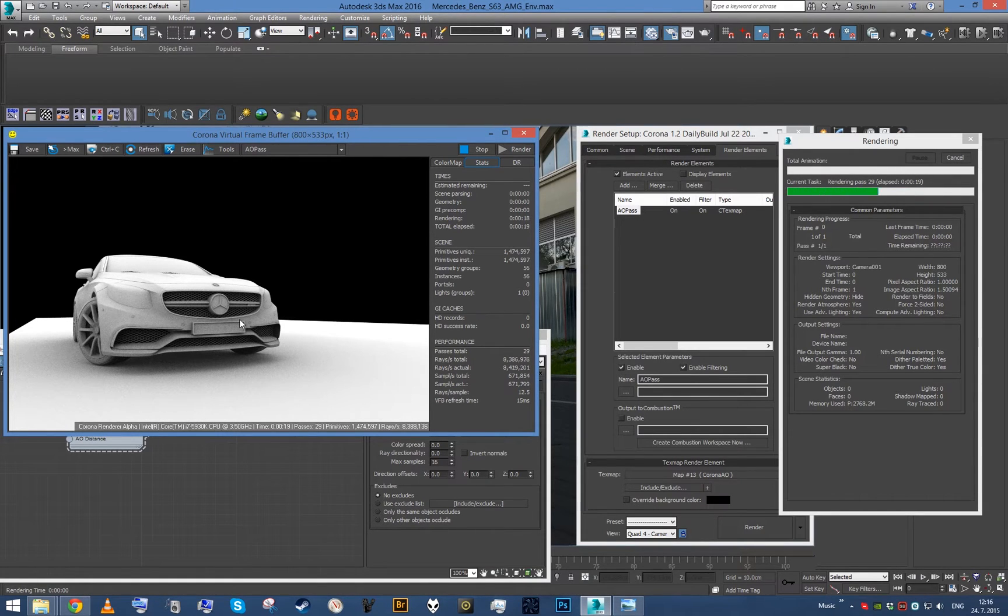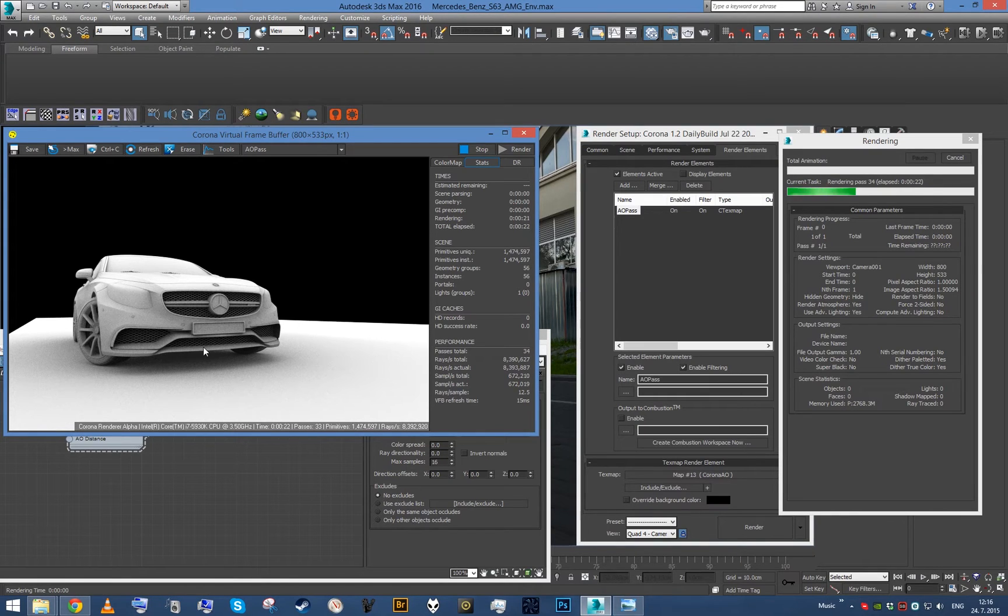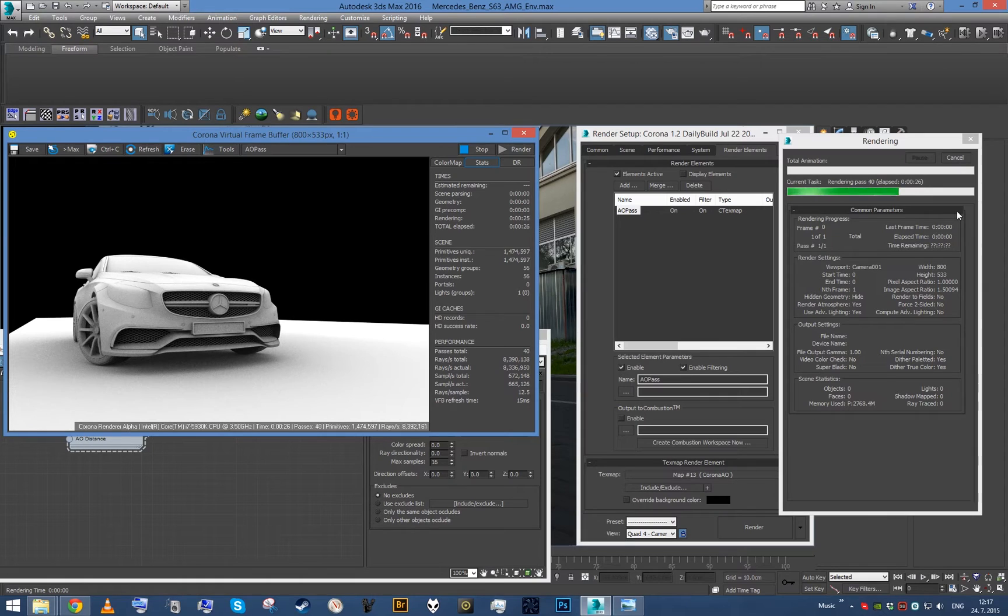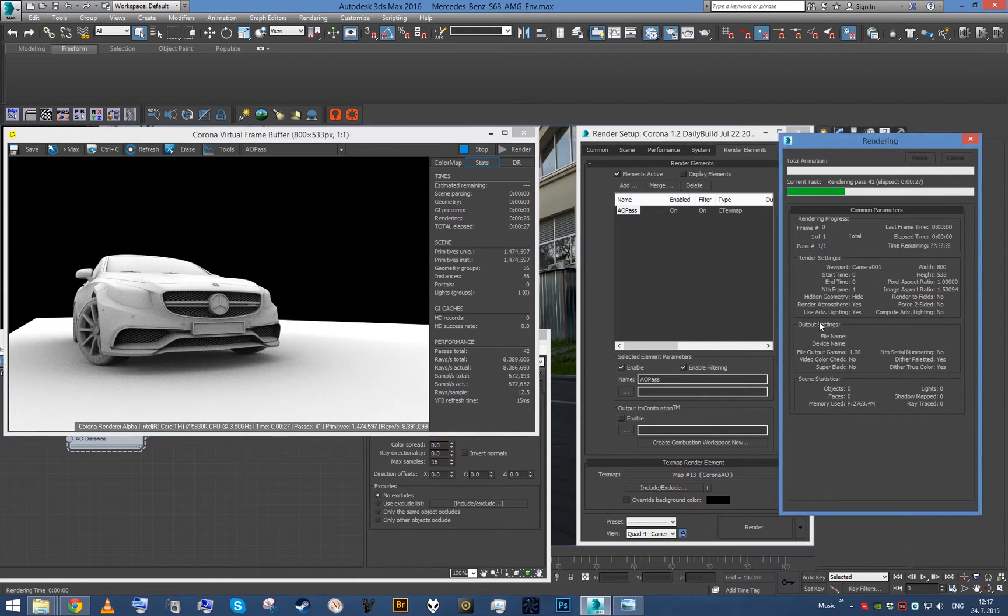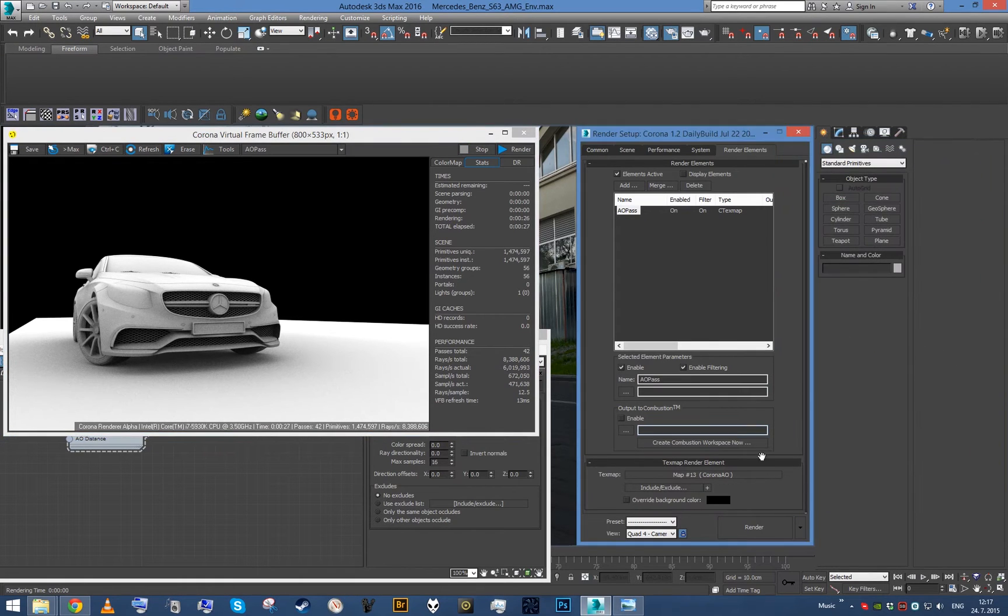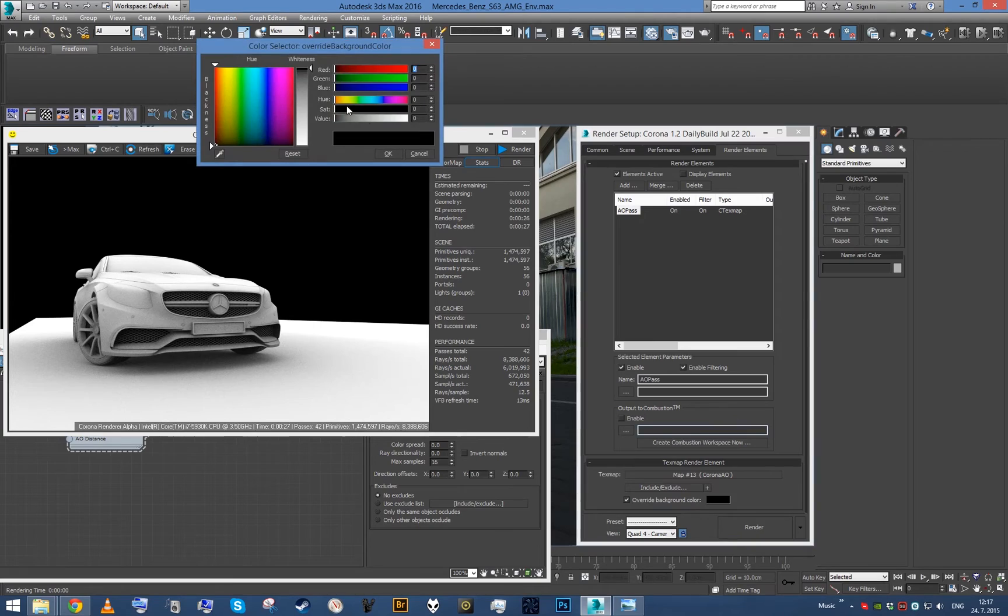Because otherwise, if you multiplied this over your image, your environment background will basically turn black. All you have to do here is just enable this override background color and set the color to white.